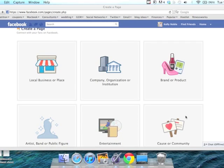If you happen to have a retail location or place of business where customers can stop by, it is typically best to go with local business or place. Because when people come to like your page and click the like button, they will be immediately prompted to give a recommendation for your business.